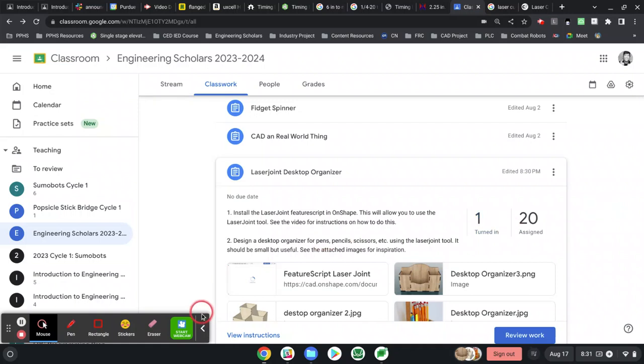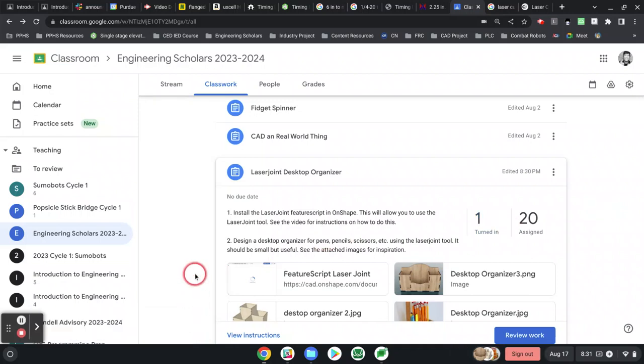All right, I wanted to record a quick video about installing the laser joint feature script in Onshape.